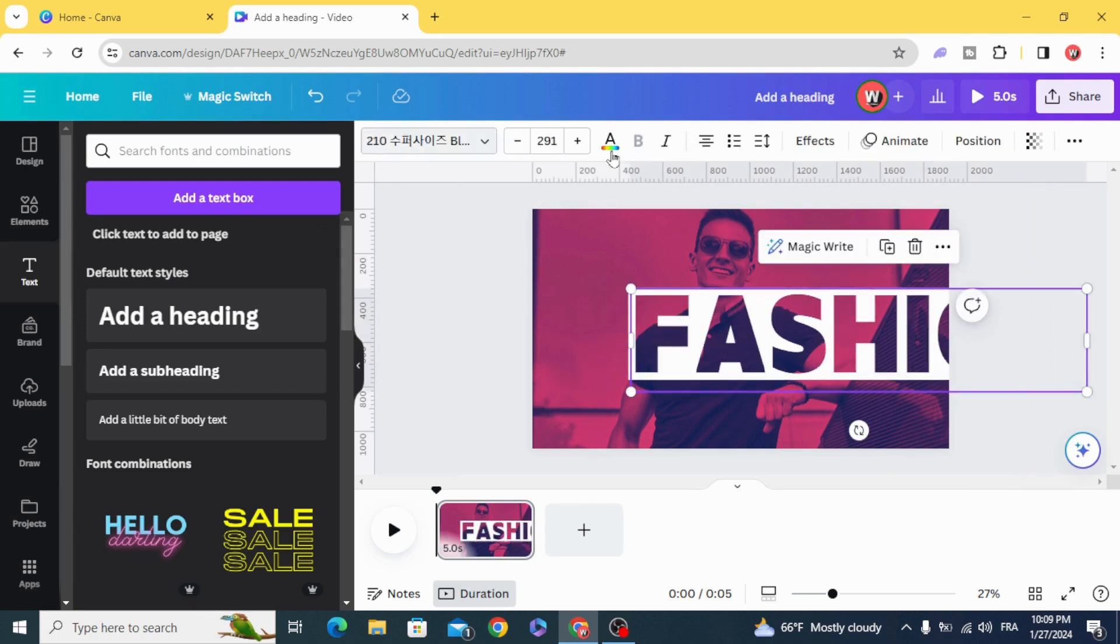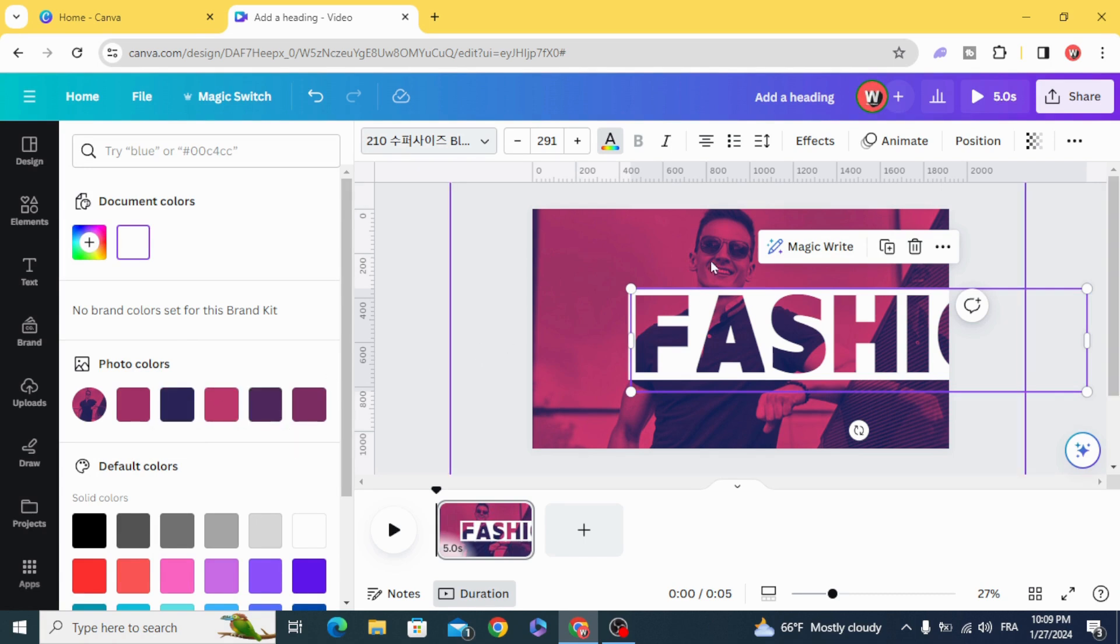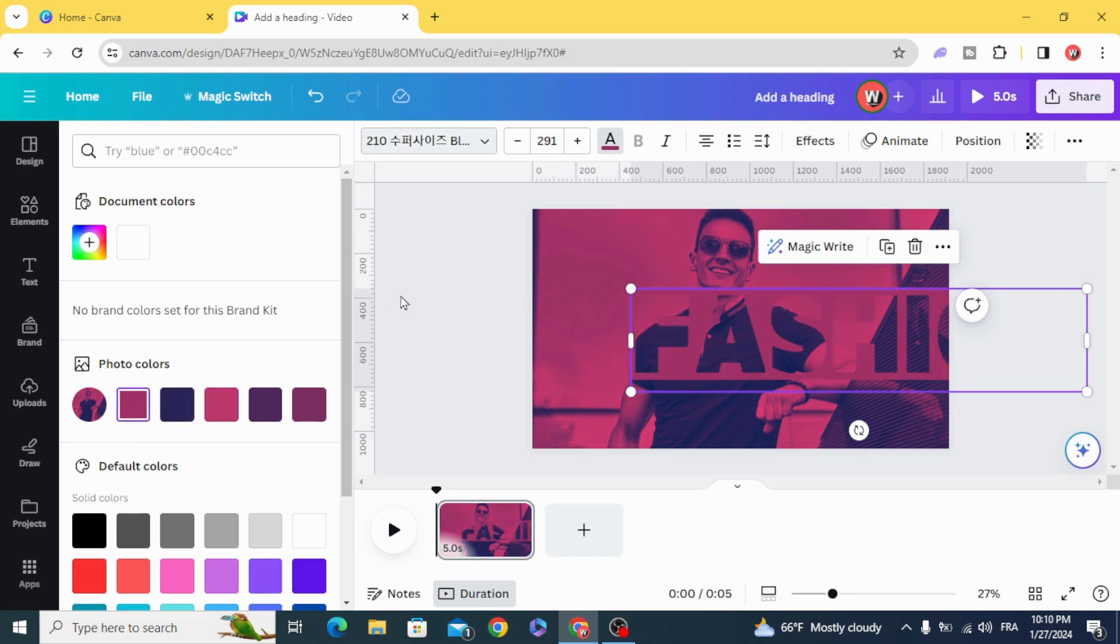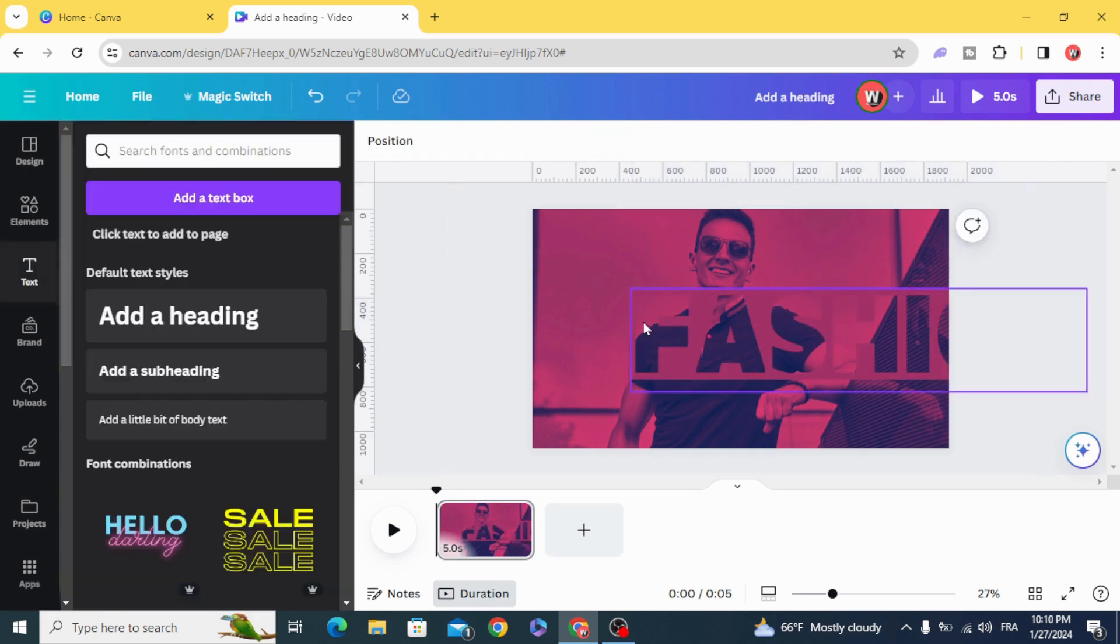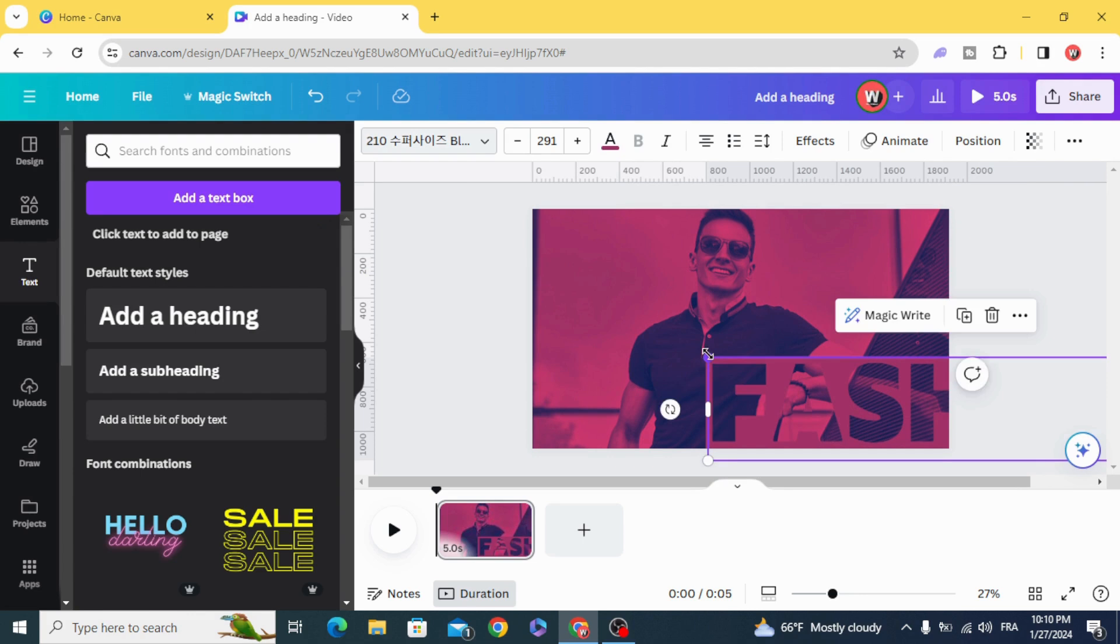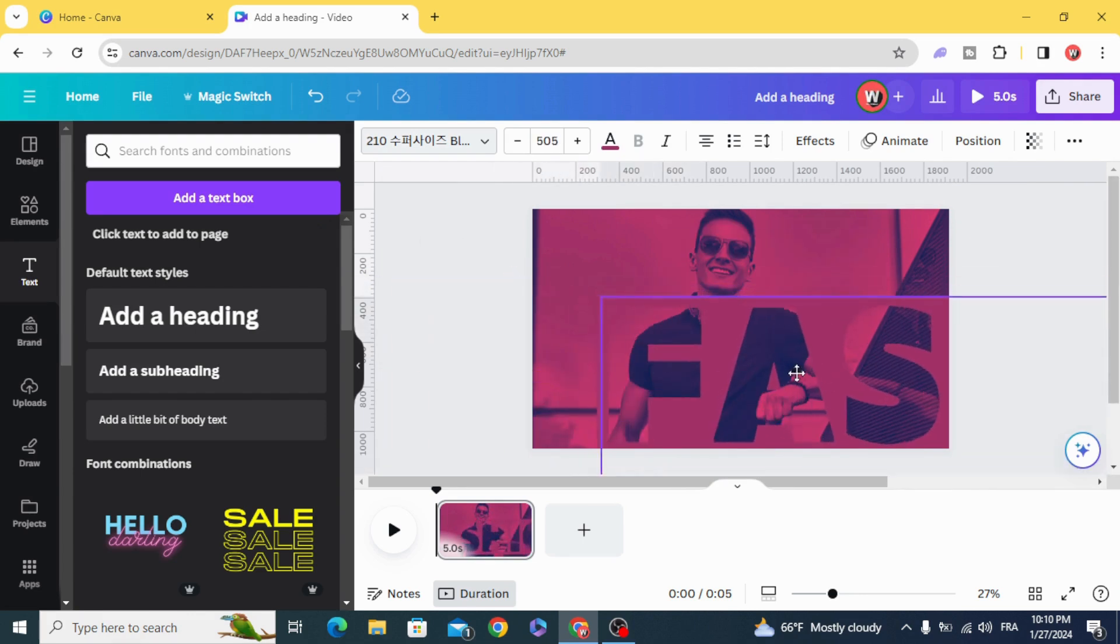Change the color. Choose any color from here to be suitable with the background. Resize it.